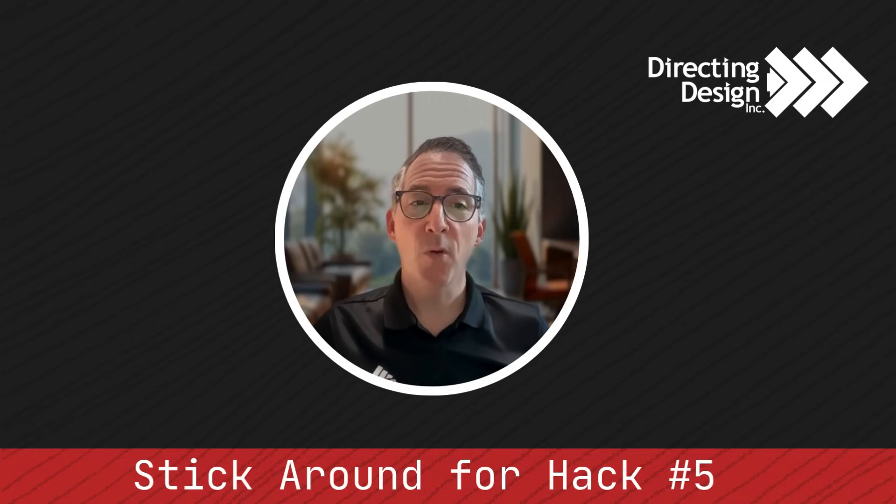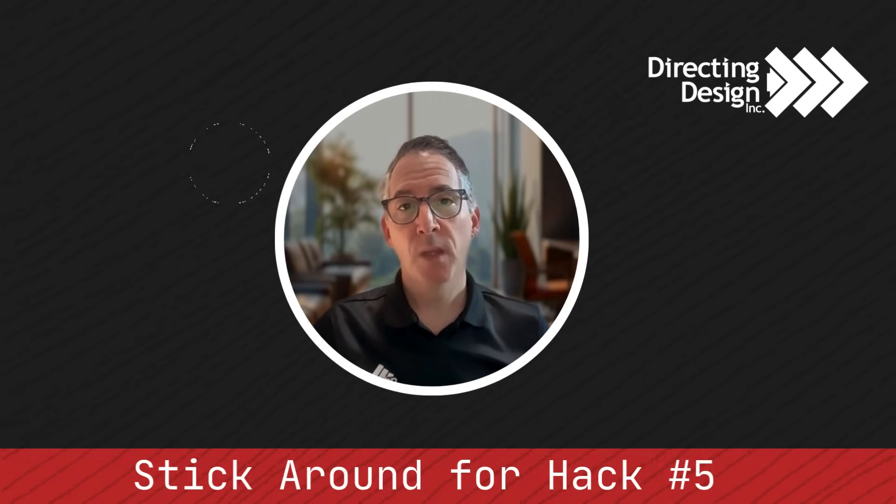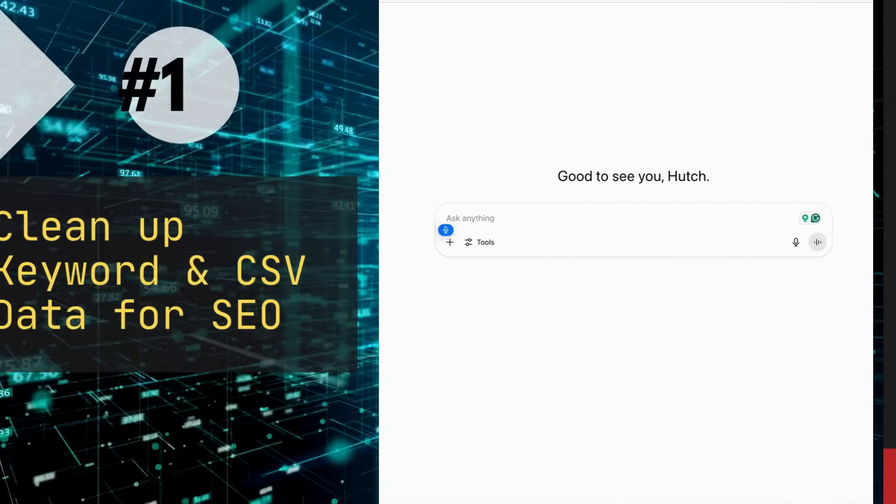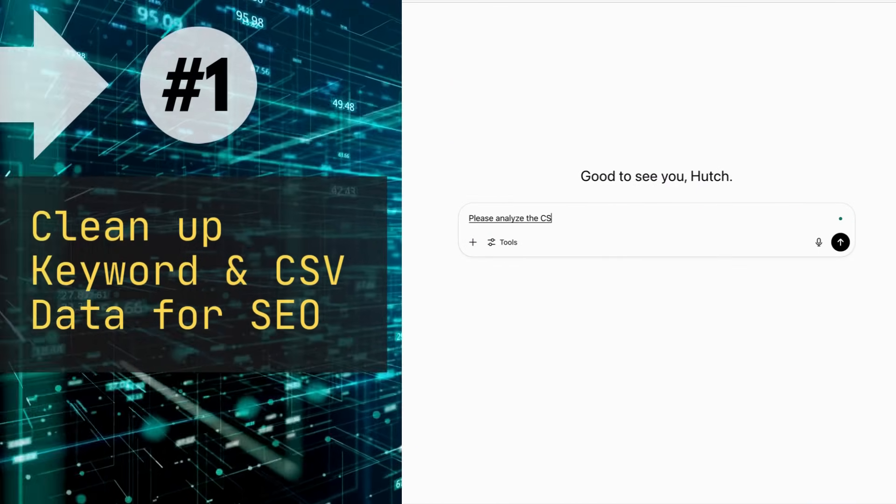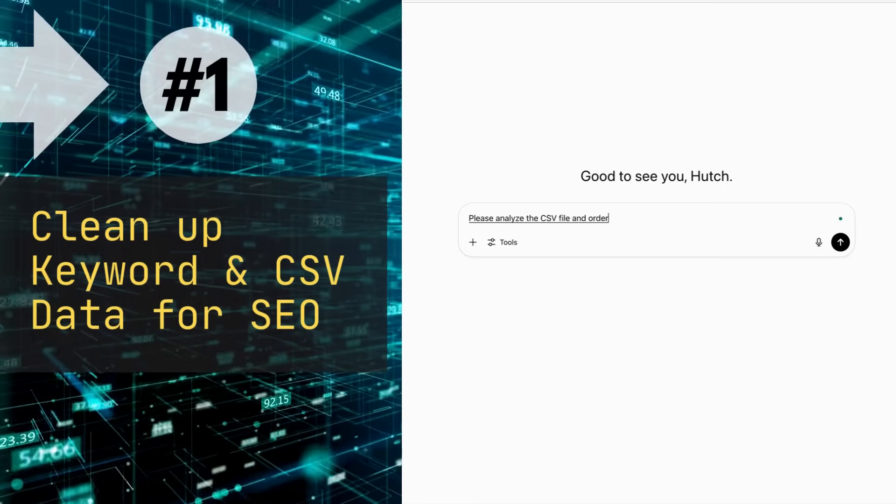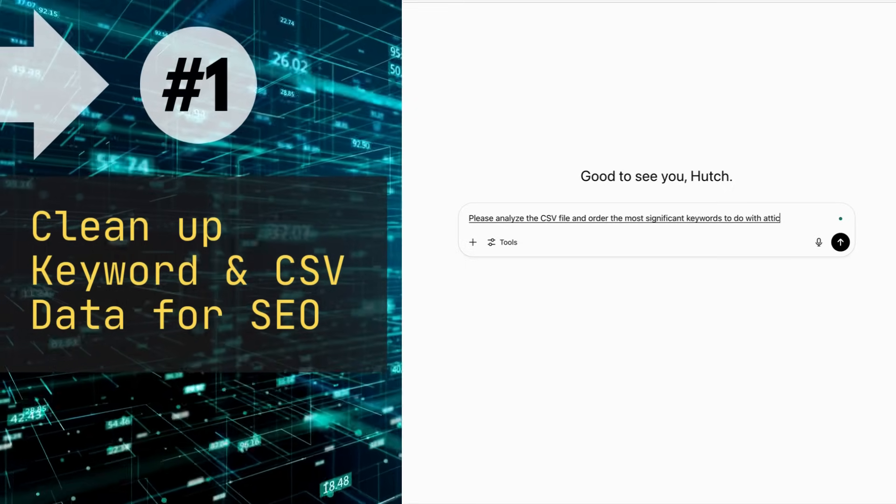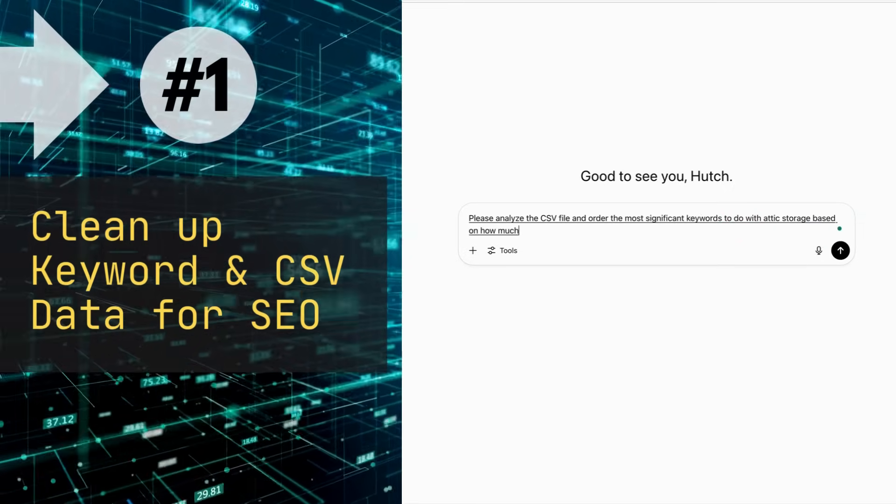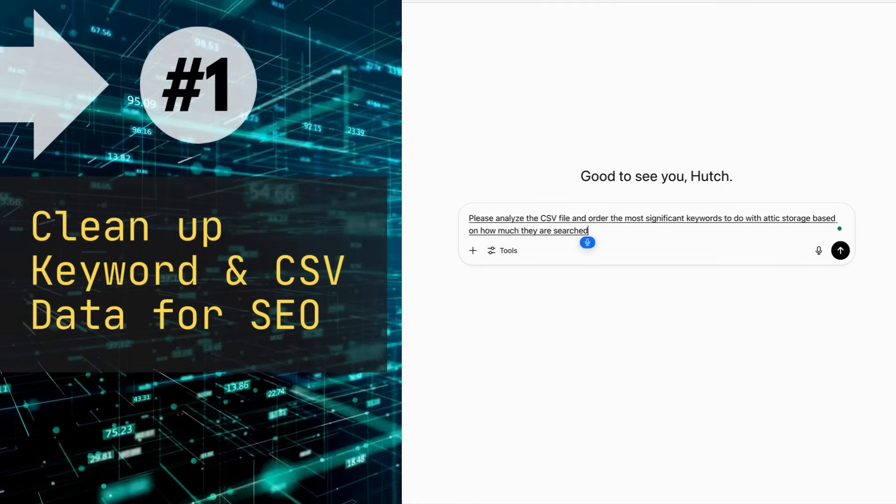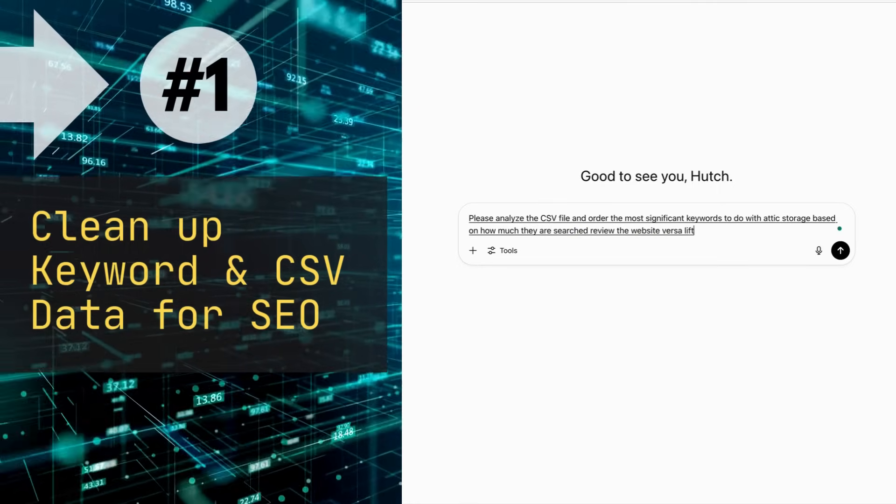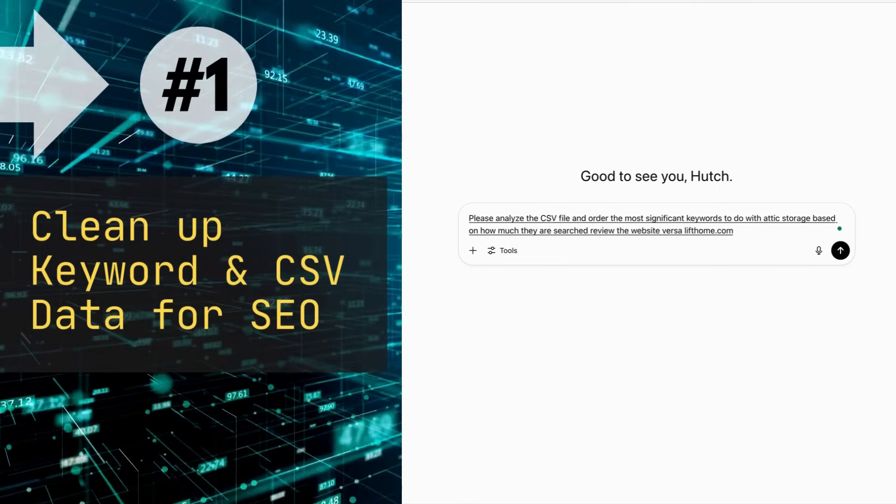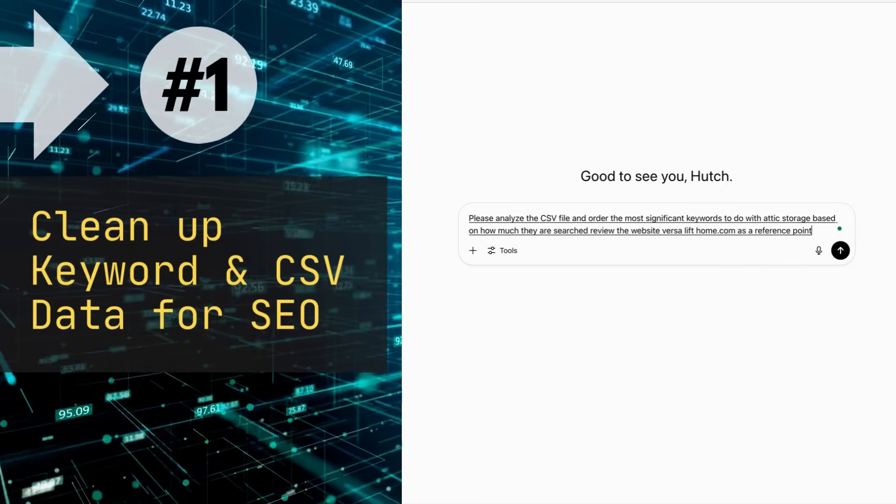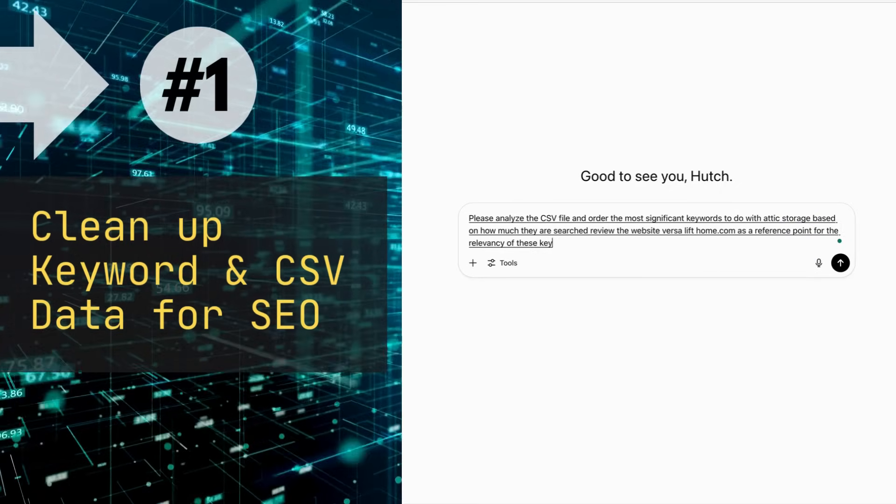It's one of the most underrated game changers out there. So let's jump in. Please analyze the CSV file and order the most significant keywords to do with attic storage based on how much they are searched. Review the website versalifthome.com as a reference point for the relevancy of these keywords.